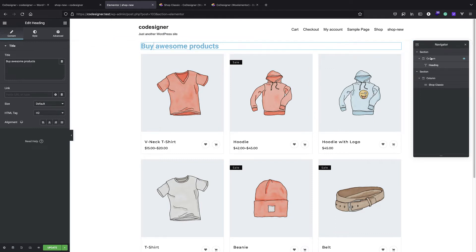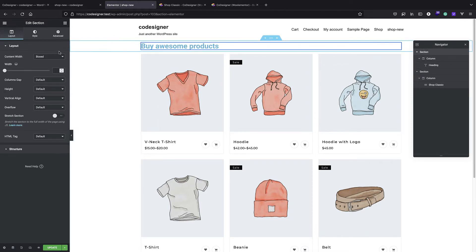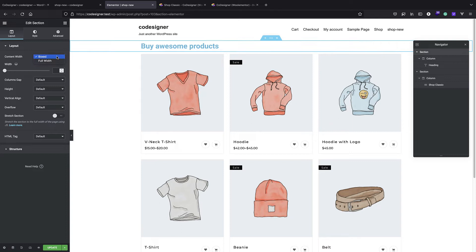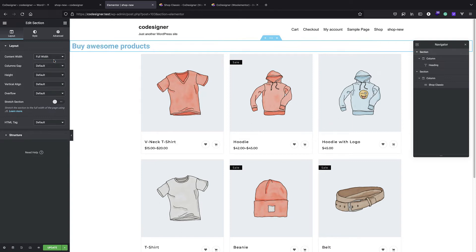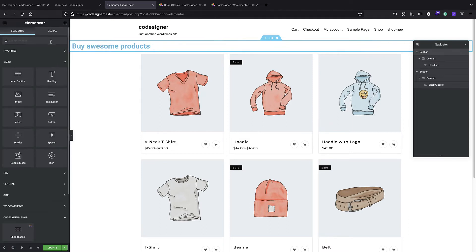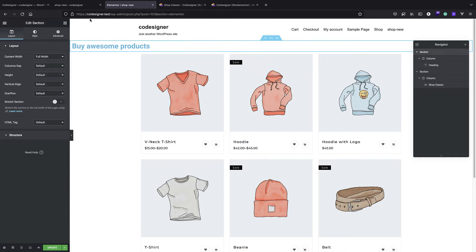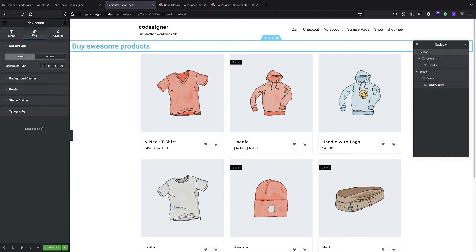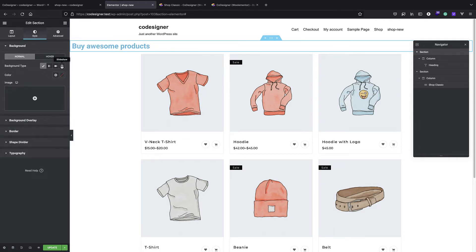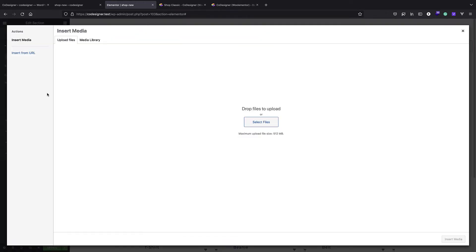I can do ordinary Elementor stuff here - for example make it full width, and give it a background image by selecting the whole section, going to Style, Background, and giving it a classic background.